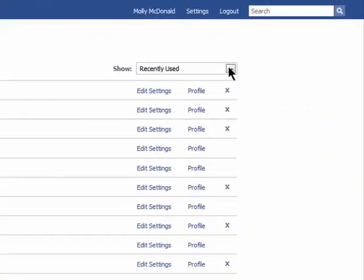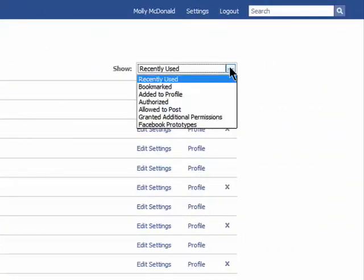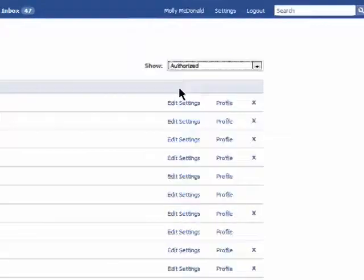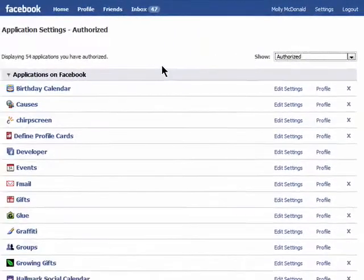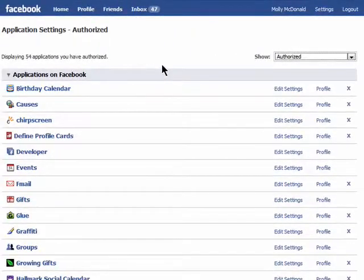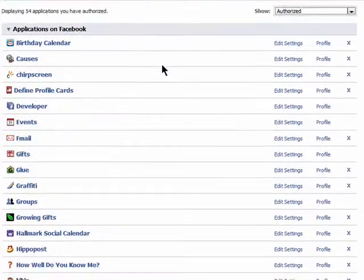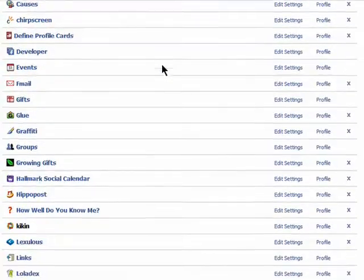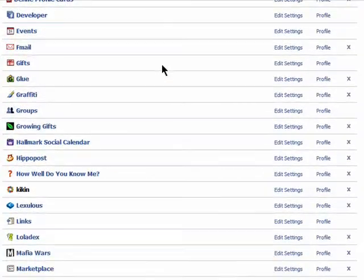Click on show and then select authorized. And wow, look at all of the applications that I've authorized to have access to my Facebook account information. 54.